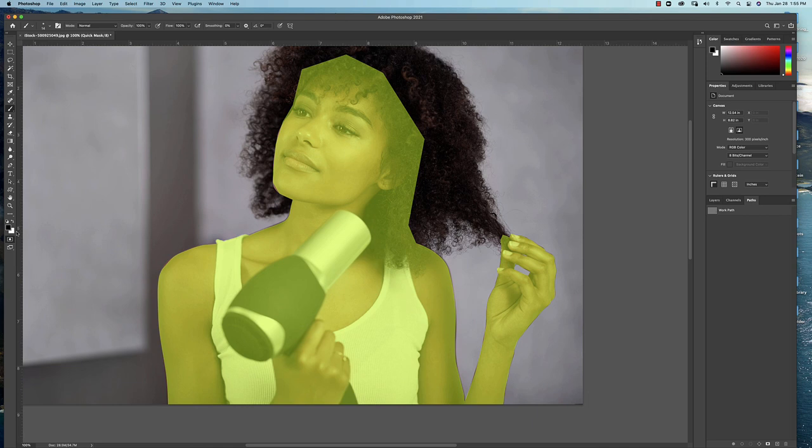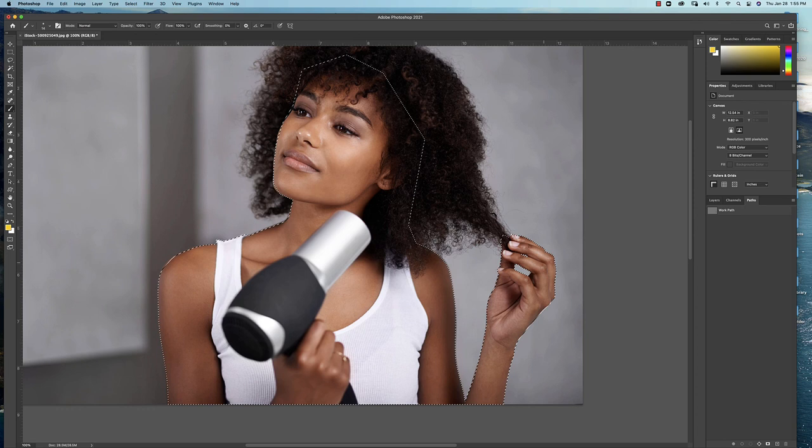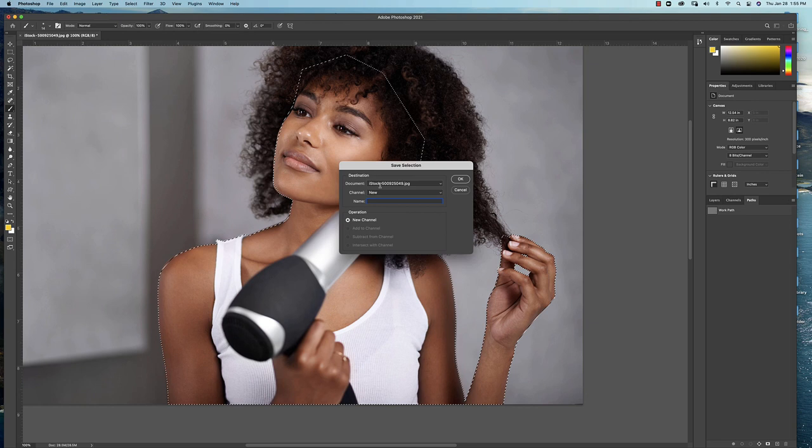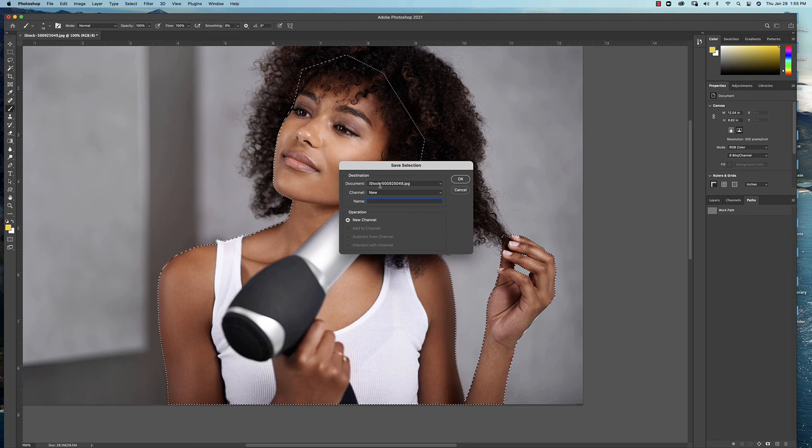So here's what we're going to do. I'm going to save this selection. Under the select drop-down menu, come down here and we're going to save selection. I'm going to go ahead and call this body, because it's her body that we've masked out here. Go ahead and hit okay, and then in the next video I'll show you how to do the hair mask.